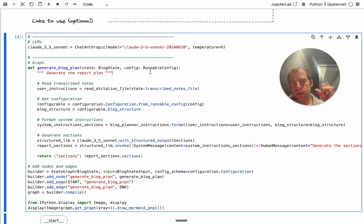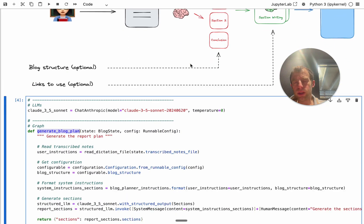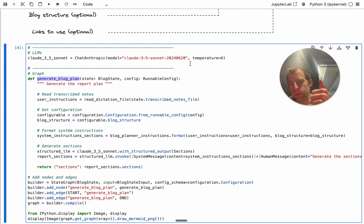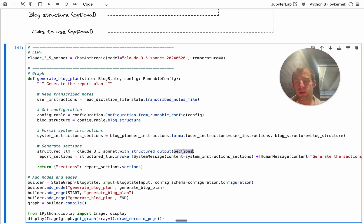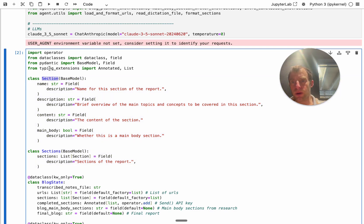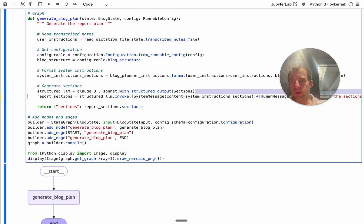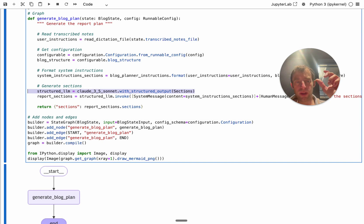We're going to build the assistant in LangGraph. LangGraph only needs simple functions to specify the steps or nodes in the graph. The first step is generate blog plan — I make a call to an LLM, in this case Claude 3.5, with a specified structured output. That structured output is the section schema — a Pydantic model for one section of the blog. It has a name, a description, content, and a boolean for whether it's a main body section. This is a list of sections, so it outputs my blog as a structured object of sections.